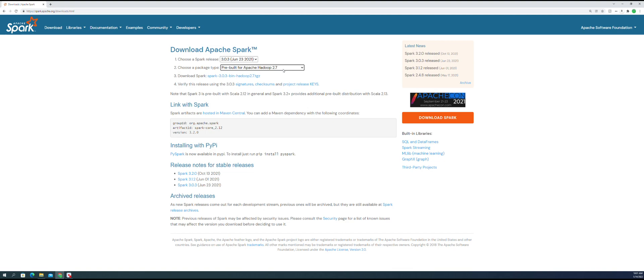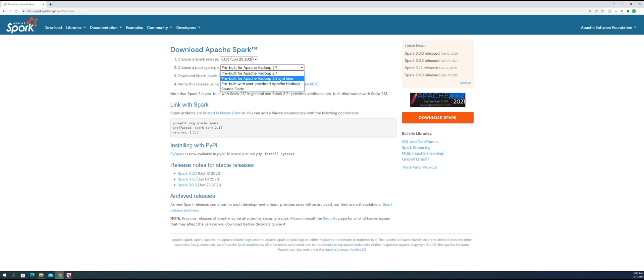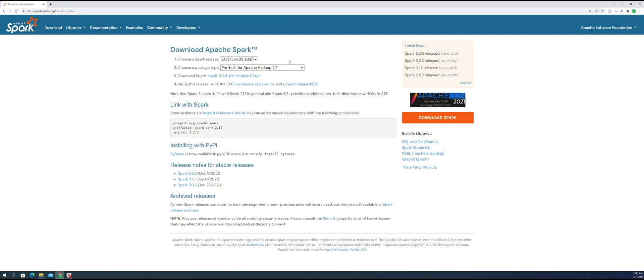3.2 actually has Scala 2.13 and has some new stuff, so it may eventually be a problem. Let's use the 2.7. After that, you get this list.